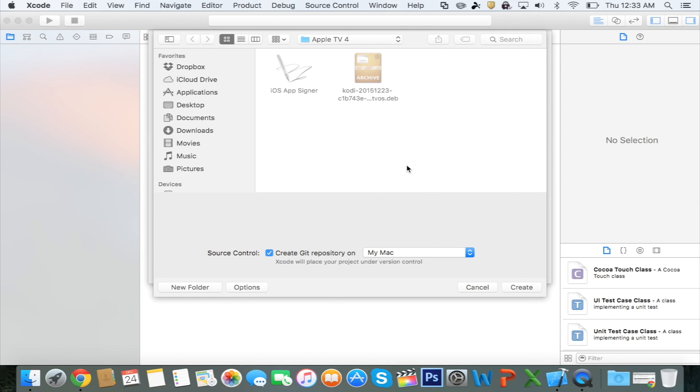Right here, you just want to find a location where you want to save all these files to. I have them saved on an Apple TV4 folder on my desktop, so you just select Create. Make sure this is checked on.